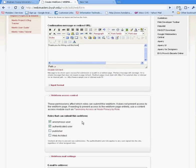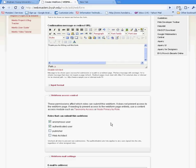If you want your web form to be only accessed by people that are using their CSNet ID — if you want a private survey — this is where you would disable the anonymous user, which is anyone that visits your website, and leave it as an authenticated user. People with CSNet ID will be the only people able to fill out the form. For this example, we're just going to leave it as anonymous user, which means that anyone can access the website.